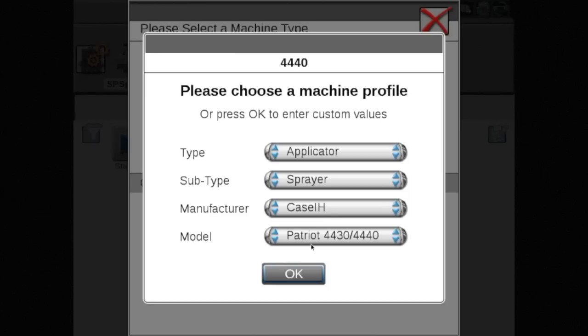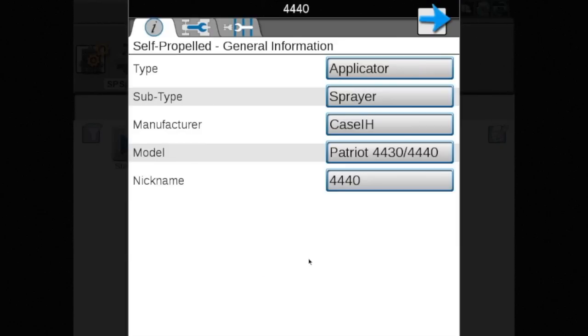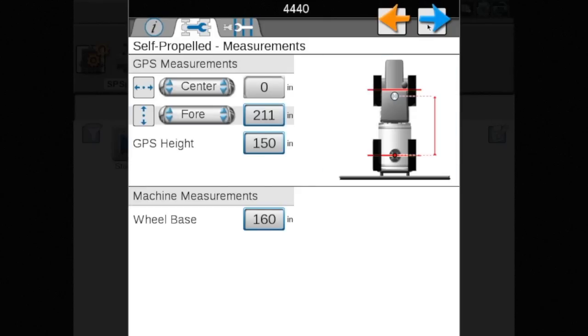Doing so will display several boom configuration options. Do not select your boom from this screen. Leaving all of these boxes unchecked, touch OK. From the general information page, touch the blue arrow in the top right of the screen. This will display pre-loaded machine measurements and must be verified to ensure system accuracy.